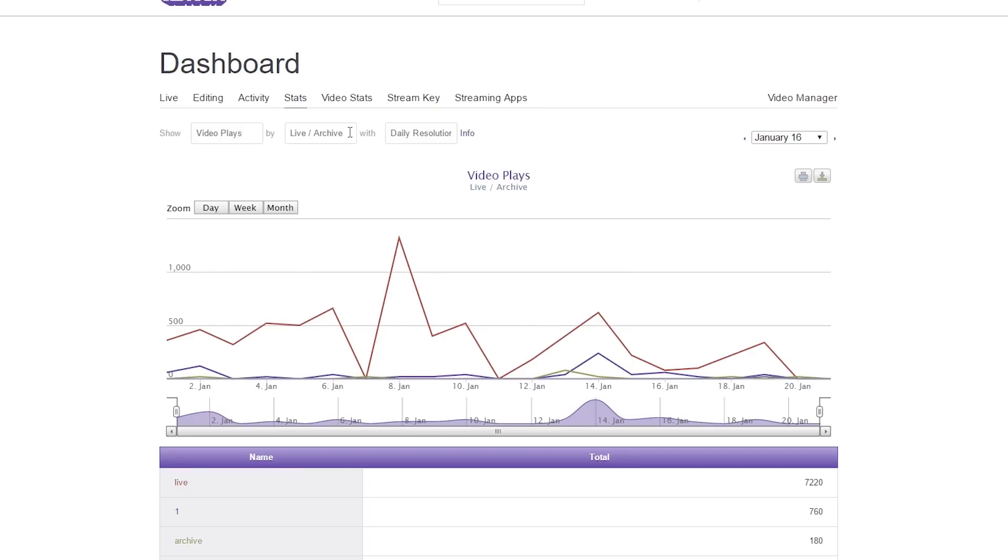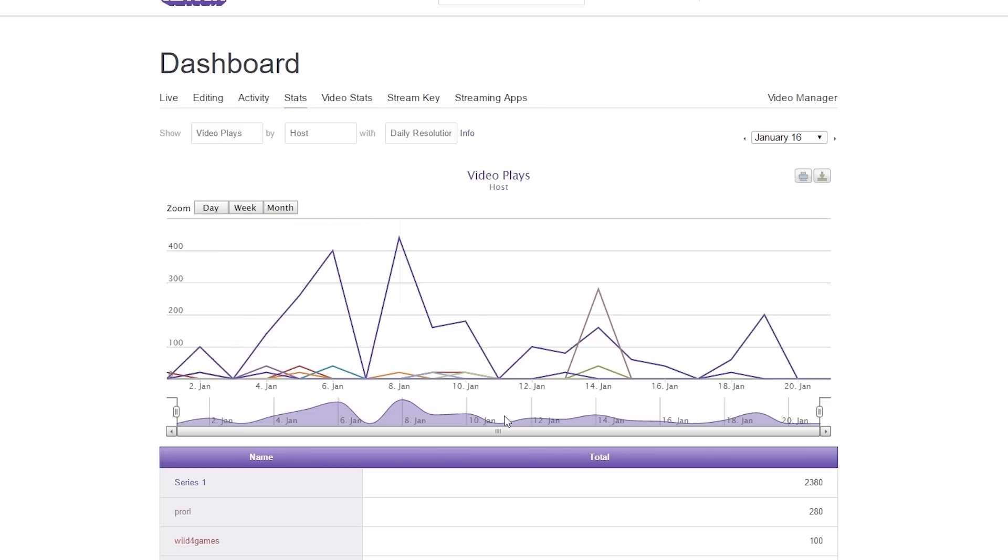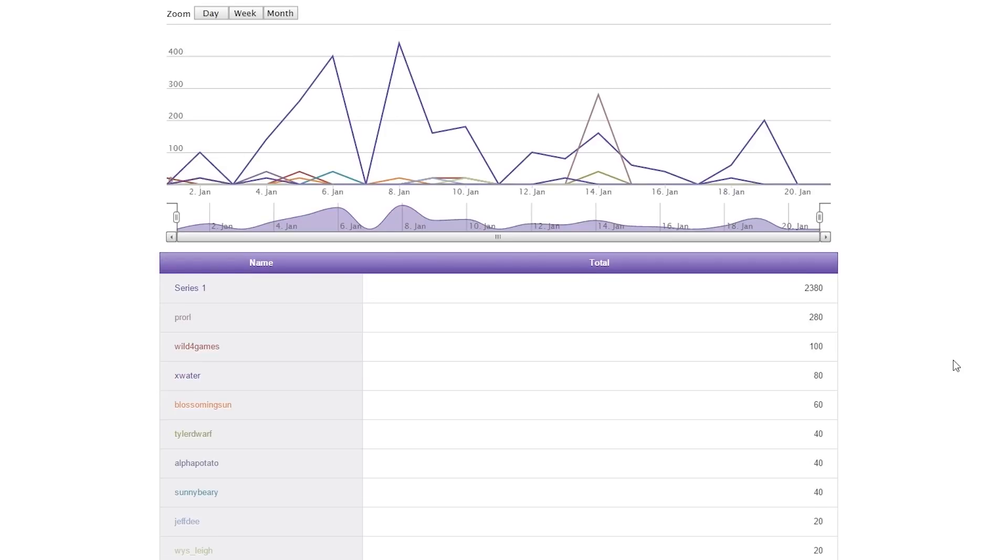Next, we're going to look at one of my favorite ones, which is host. This actually shows you who hosts you on what day and for how many viewers.